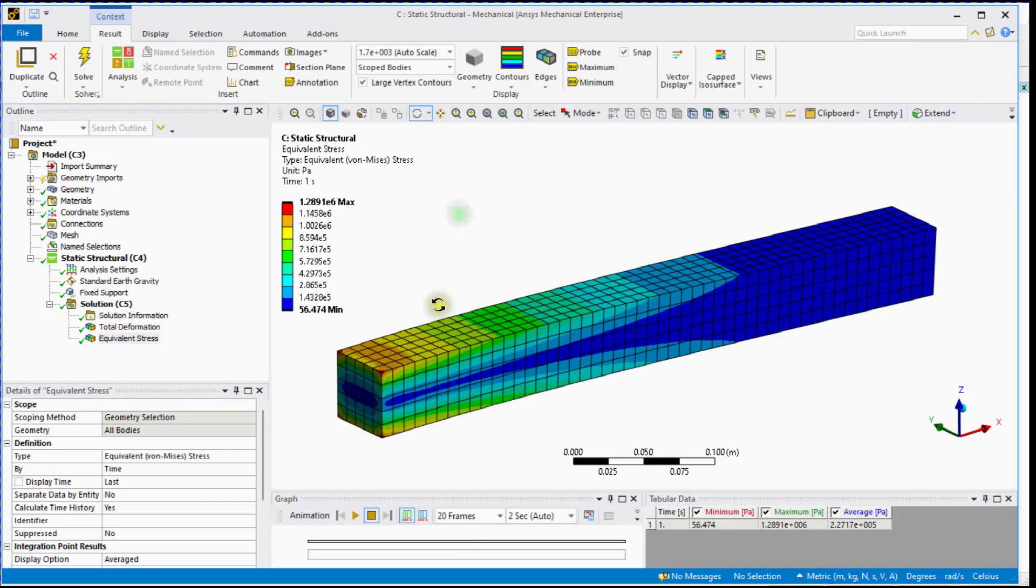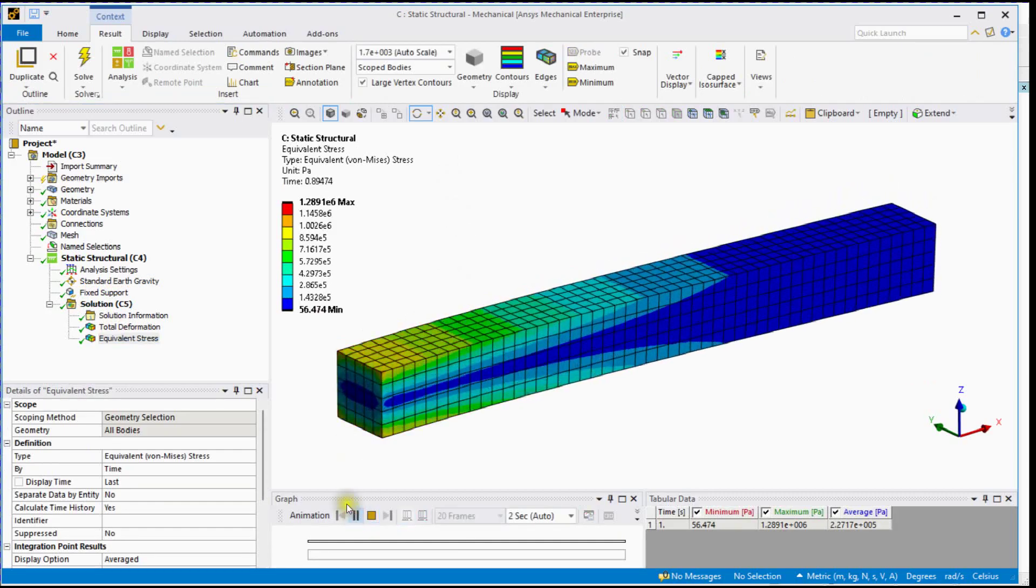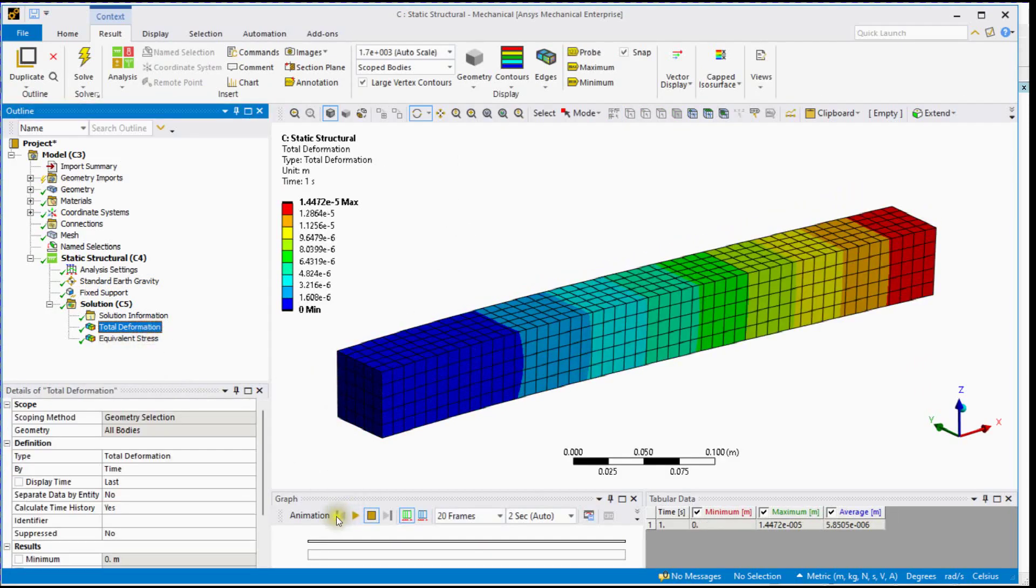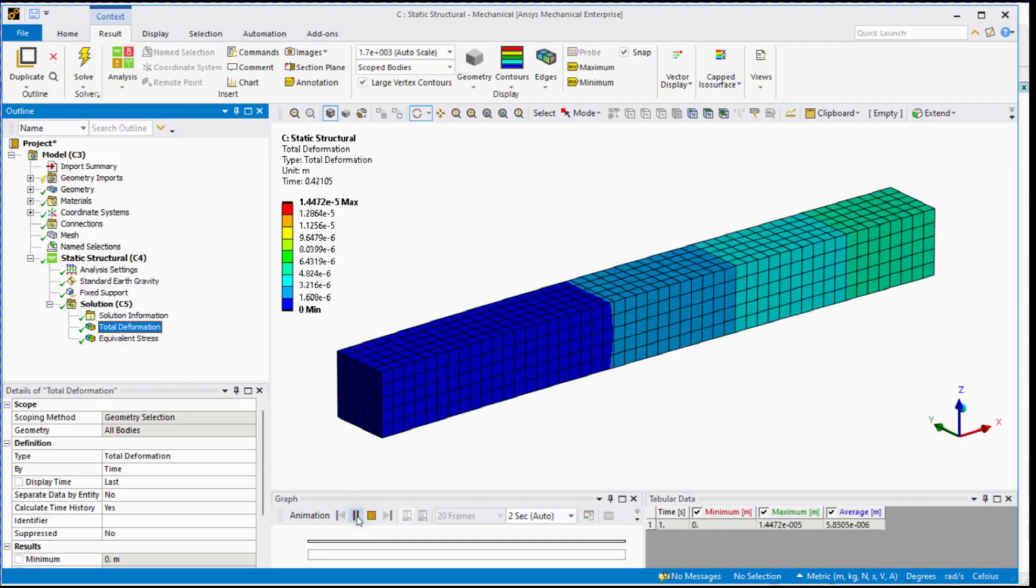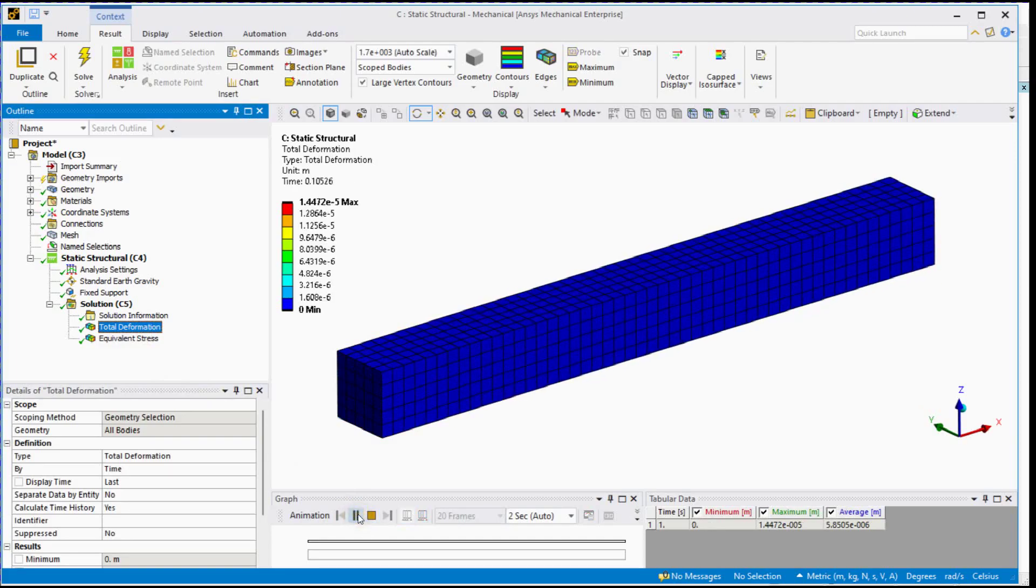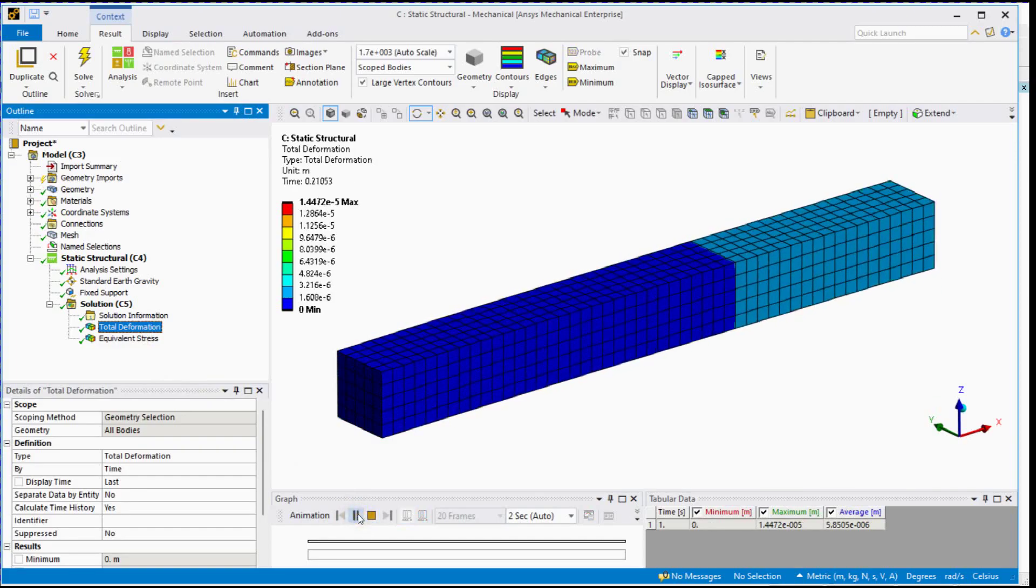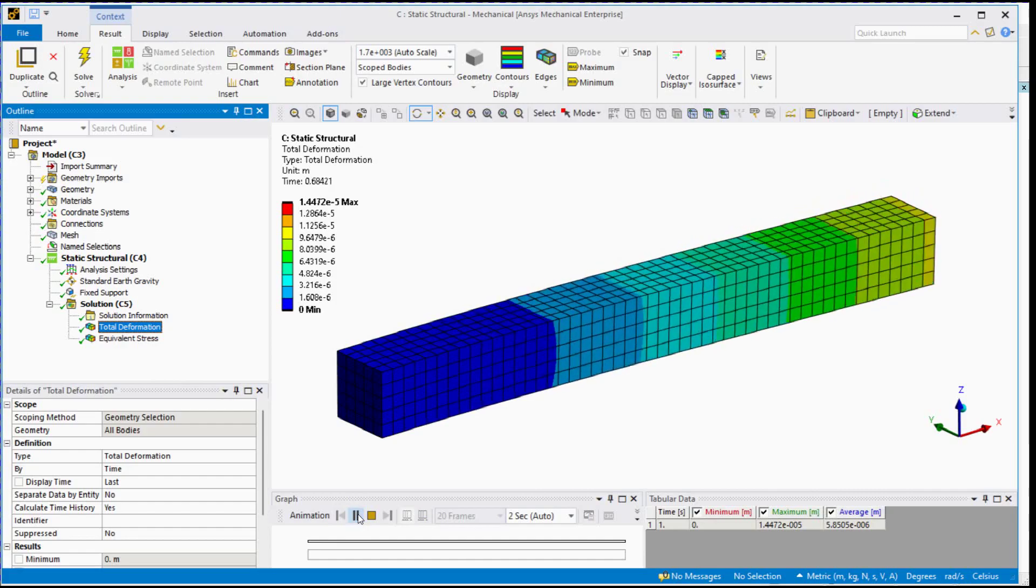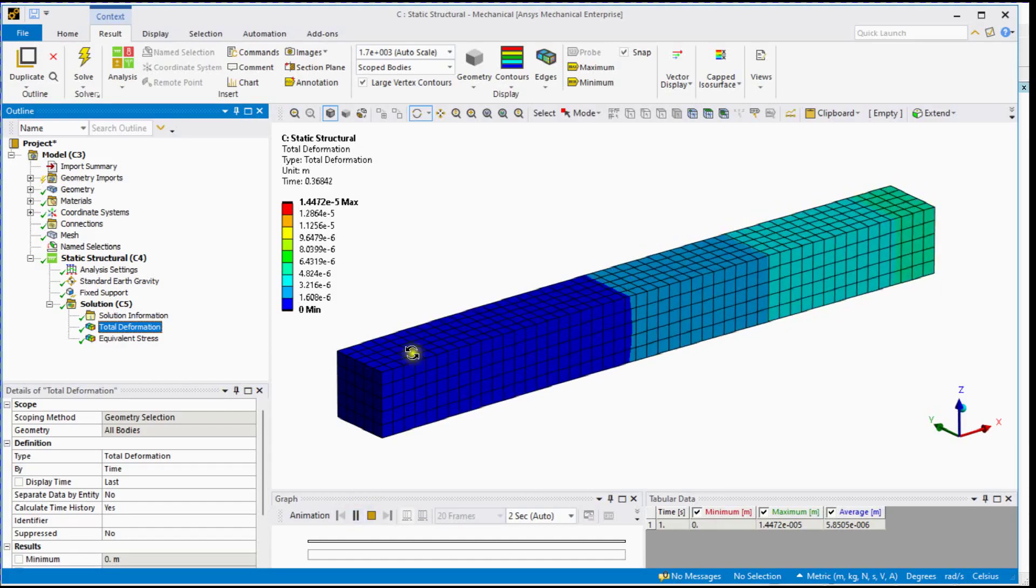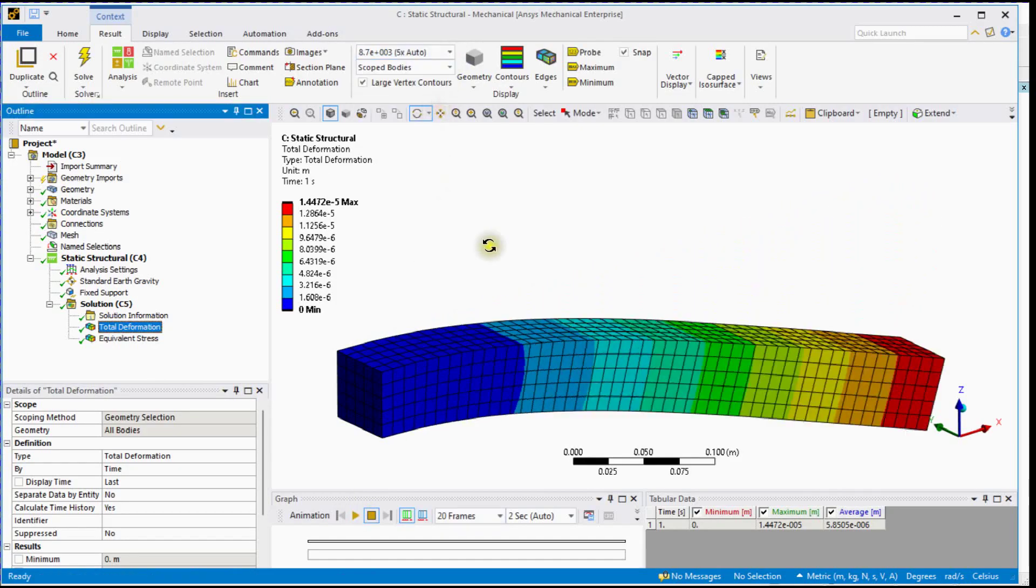You can see Von Mises Stress is Minimum in Neutral Axis. Check Deformation. You can scale the Deformation.